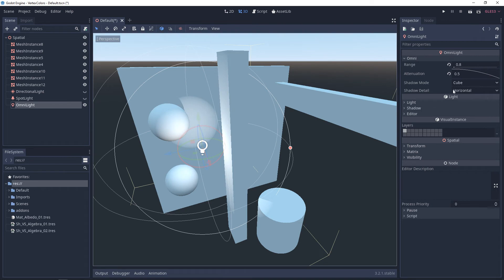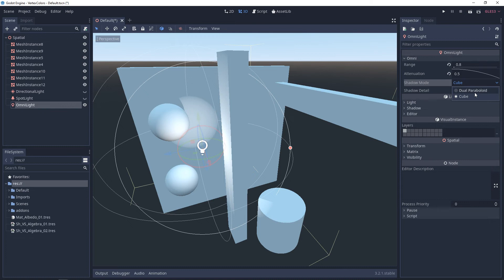With the shadow mode, we're choosing whether or not the shadows will be rendered to a cube map or to a dual paraboloid texture. With a paraboloid, it's going to be cheaper, but it's also not going to be as accurate.